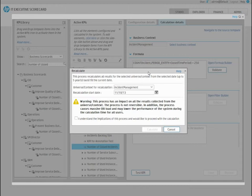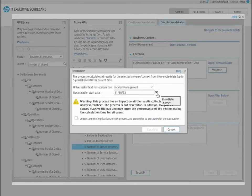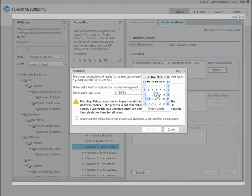Select the context for calculation, in our case, Incident Management. Select the recalculation start date, check the statement, and click Calculate.